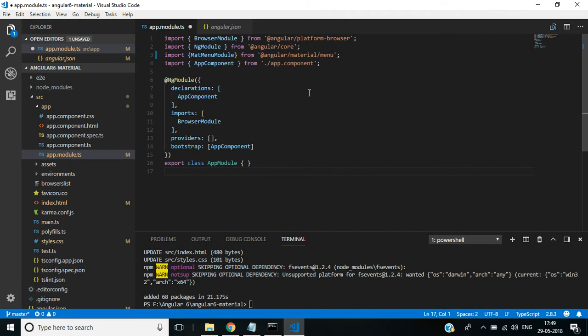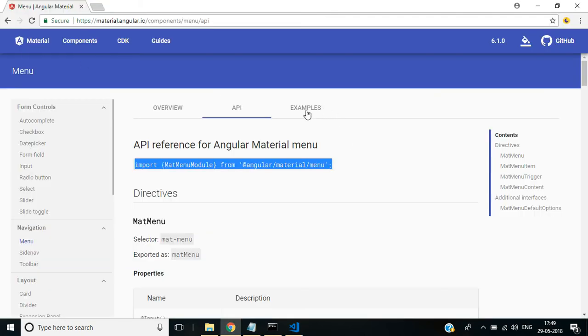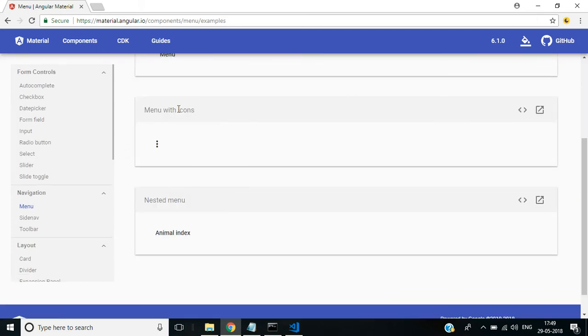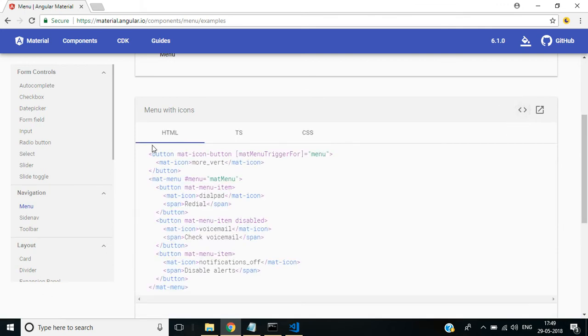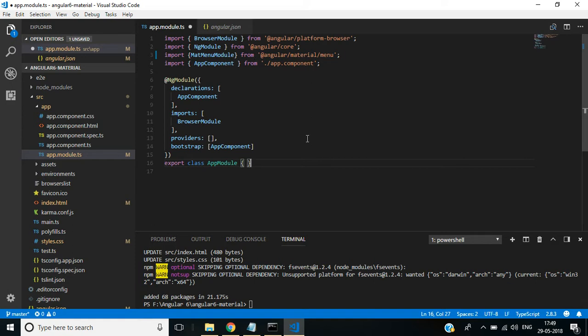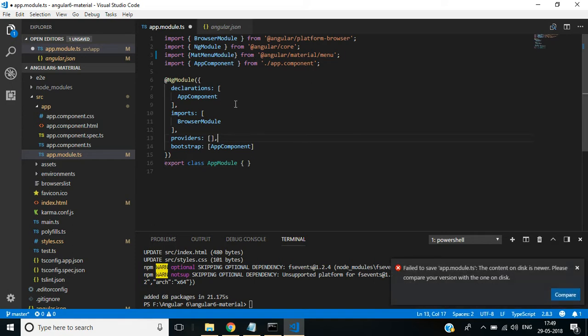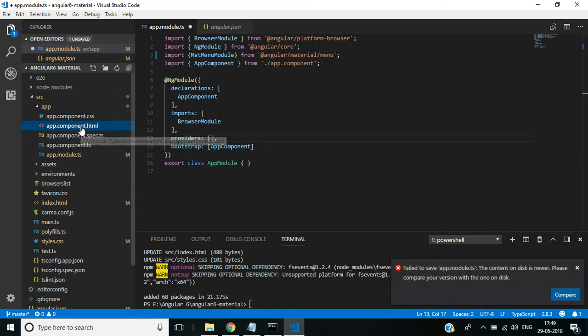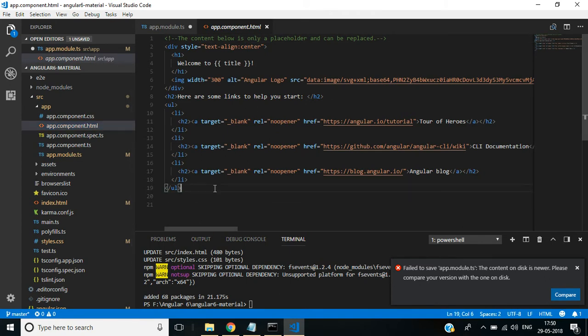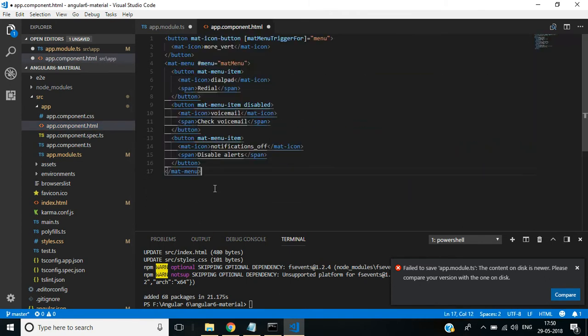You see here the error is resolved now. Then go back to the browser. Here, select the examples. I am doing this work with this one: Menu with icons. Click View Source, then copy this HTML code and go to Visual Studio Code editor. In app.component.html file, replace the existing HTML code with this new code.